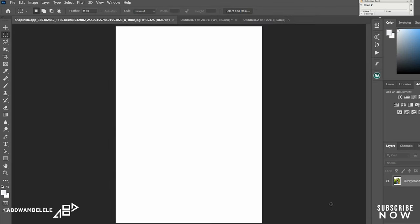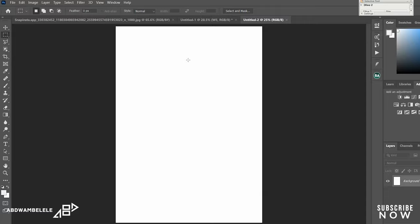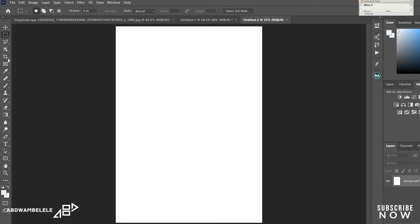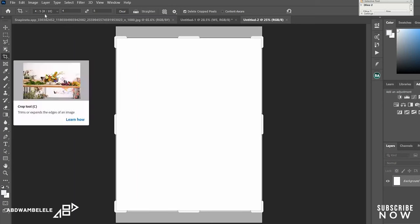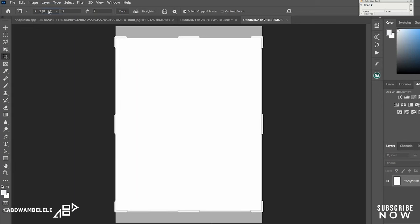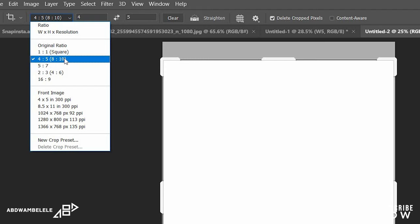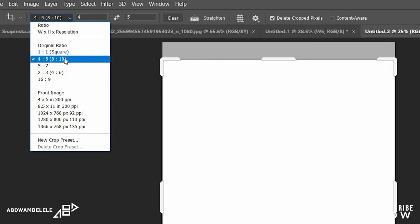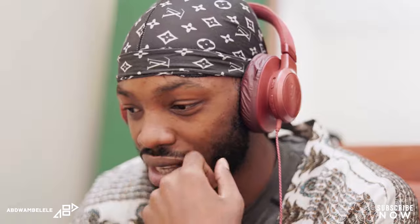After creating the layout make sure you're going to select it as the layout for Instagram if you want to post on Instagram. So definitely go to the cropping tool and select the size which goes by 4 by 5 or 8 by 10 because this is the Instagram posting size.